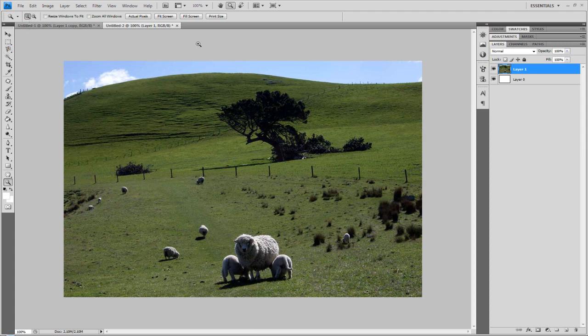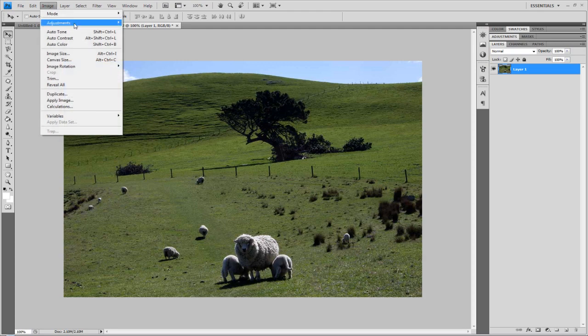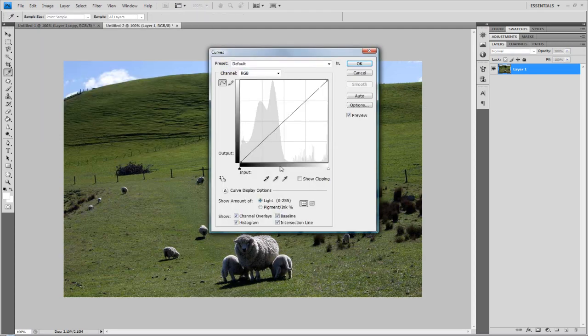I'm going to work on this picture. This is the unedited raw here. What I'm going to do is just go on a curve. Just go to image, adjustments and curves.